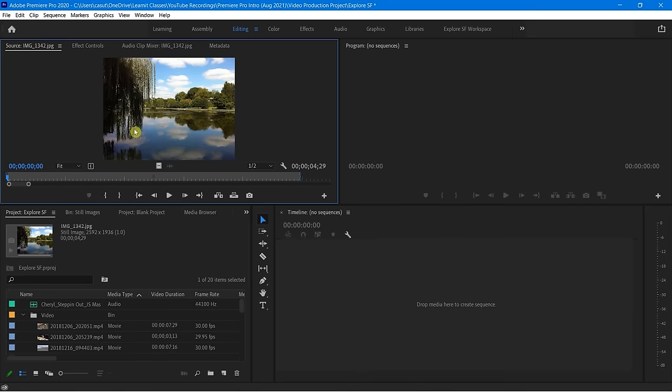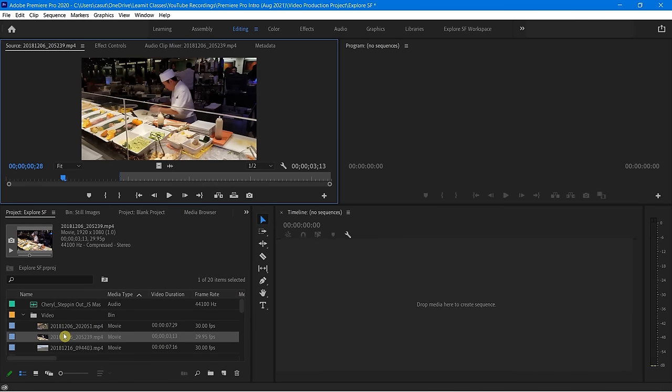Our timeline is ultimately going to be our editable project file that is going to be the final output, but all that stuff needs to get cooked up first, potentially inside of the source panel. Let's take a look at what our options are — I'm going to double-click on this sushi stuff here and take a look at what options we have.